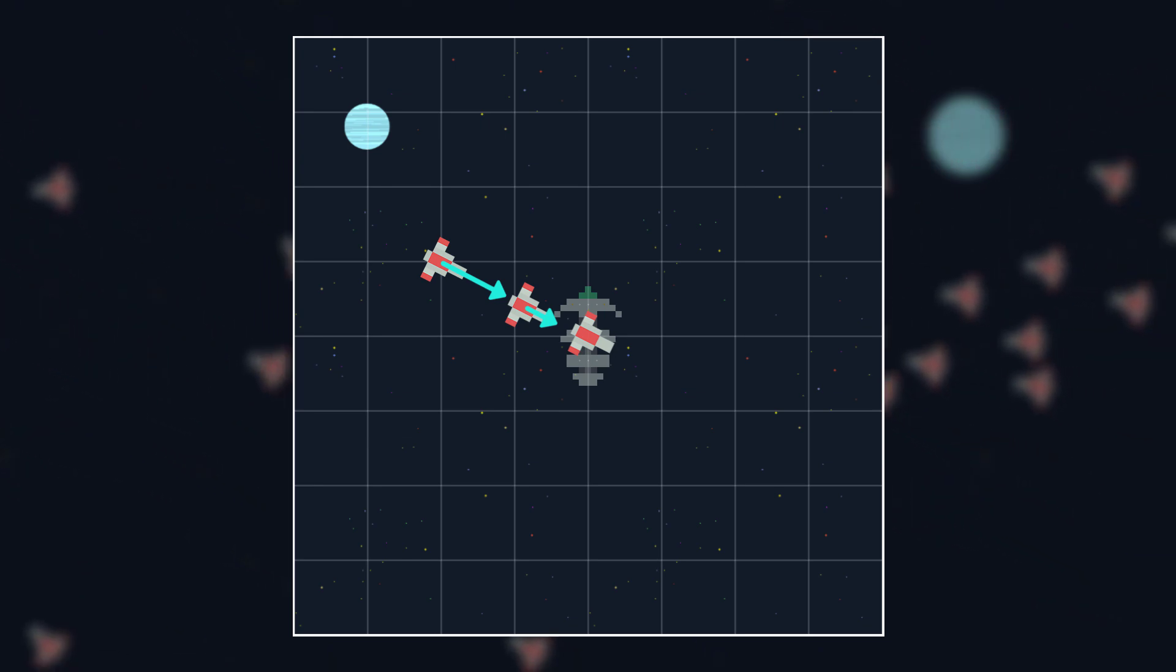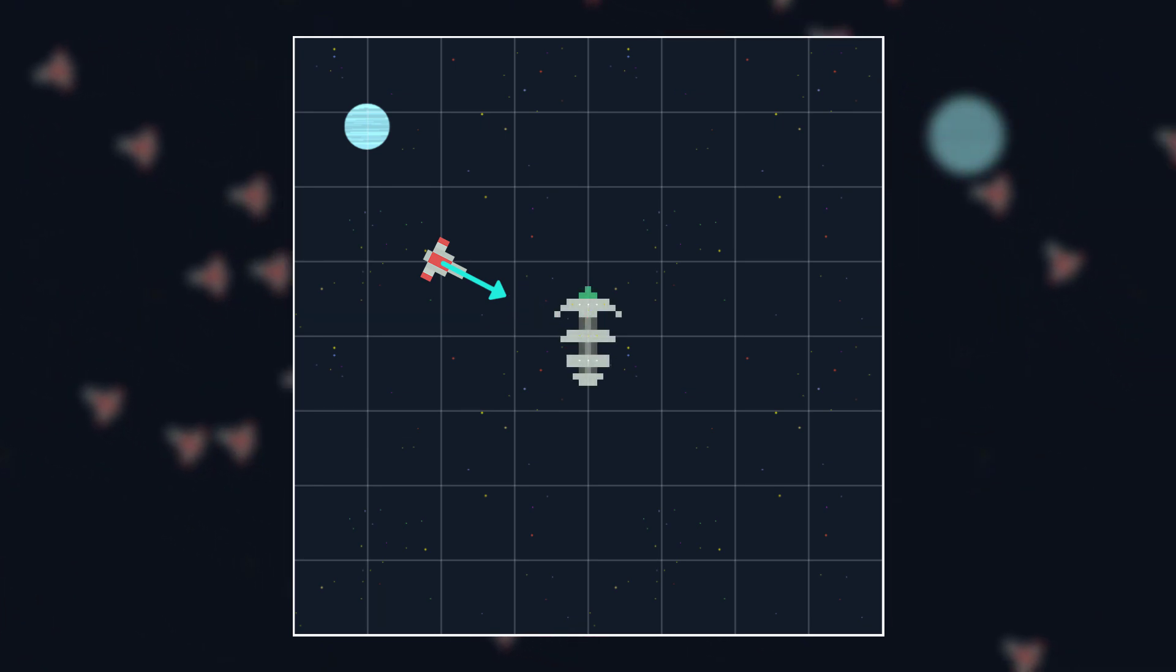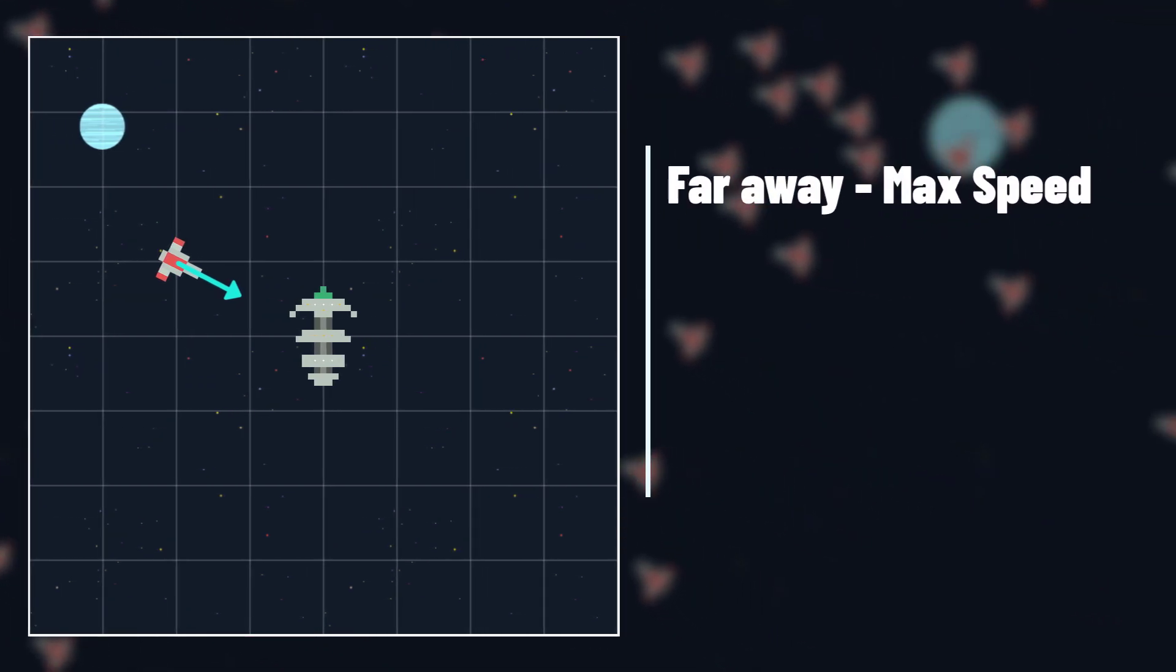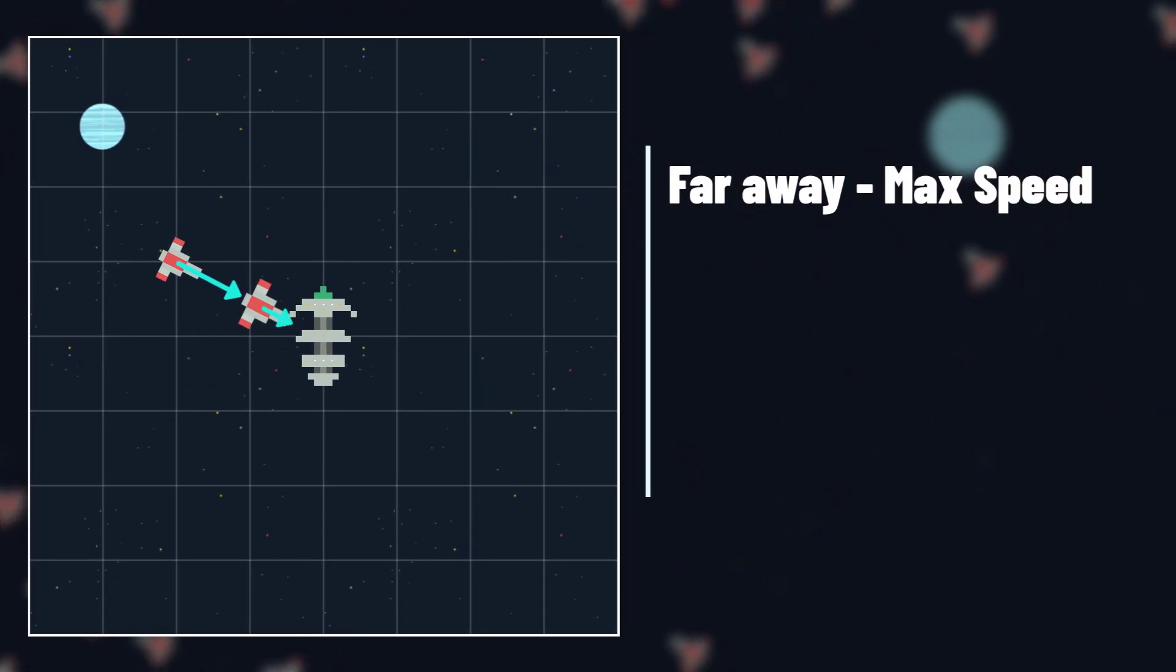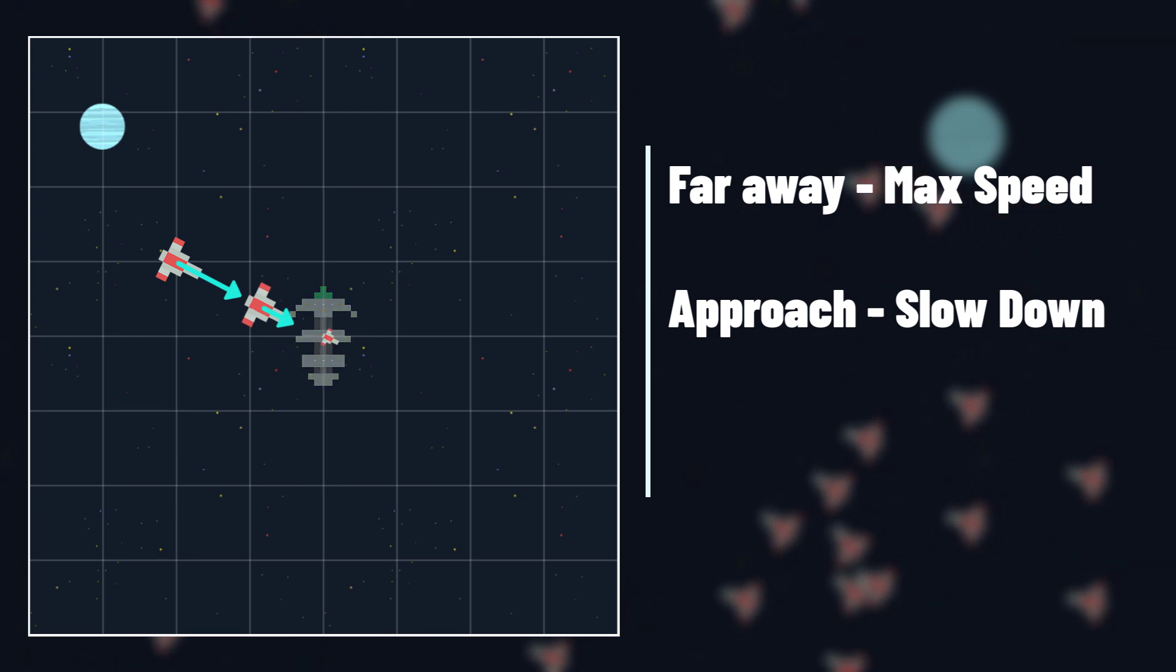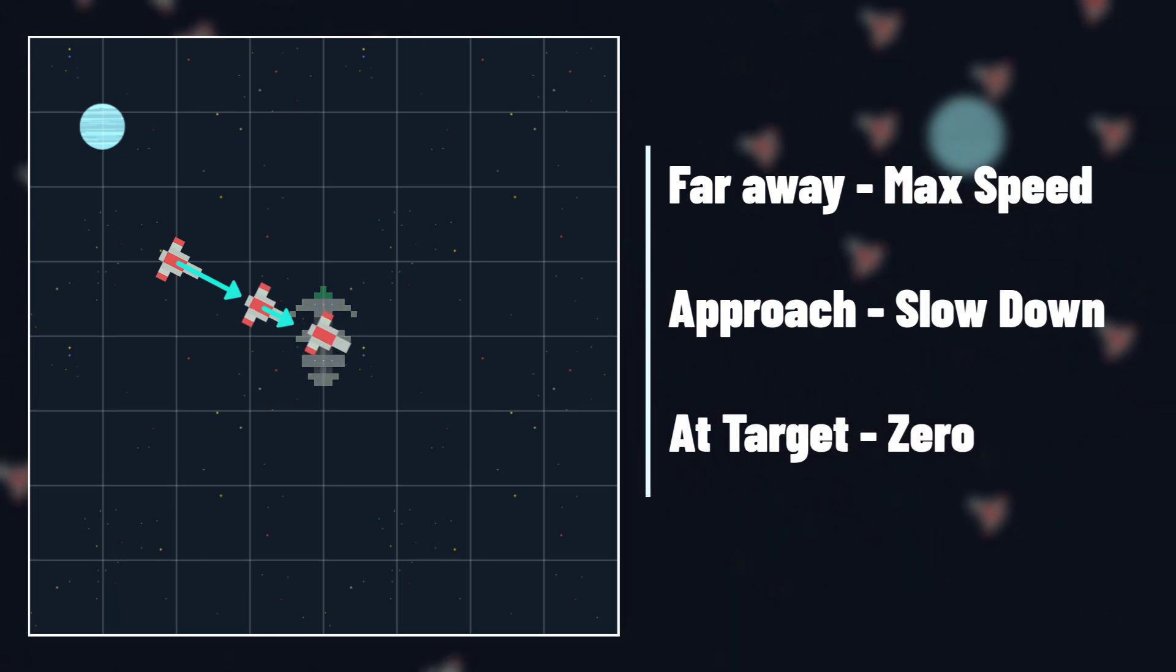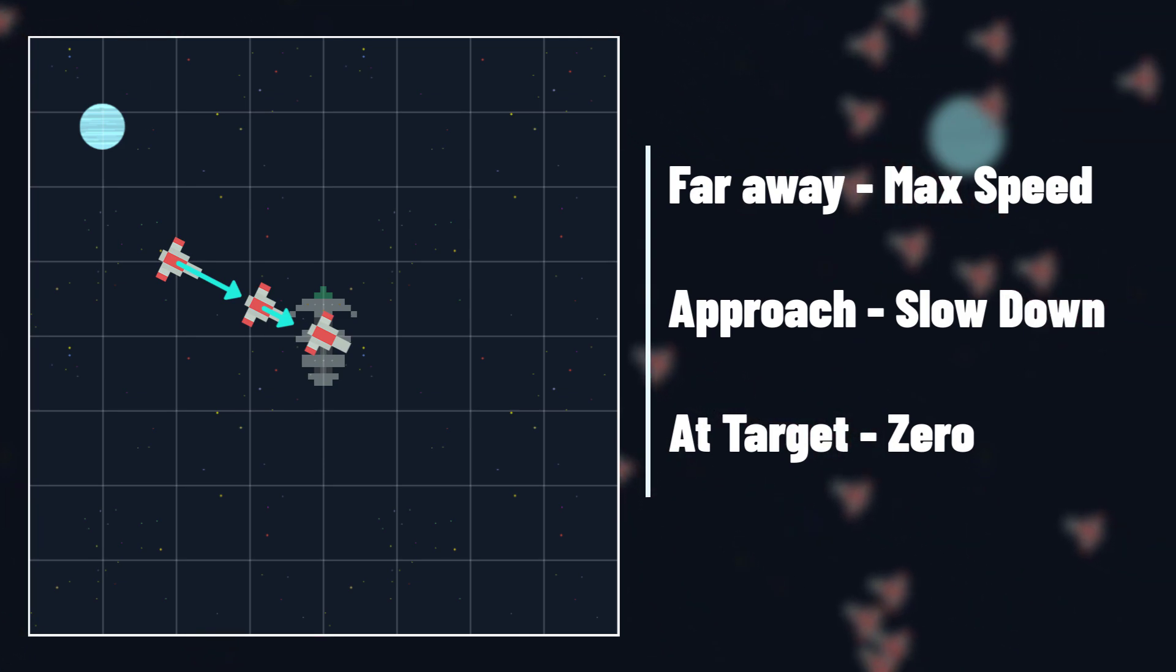For Arrive therefore, we need to set the desired velocity based on how close the object is to the target. Far away it should be at max speed, and as it gets closer, its desired speed should be less and less, until finally at the target its desired speed should be zero.